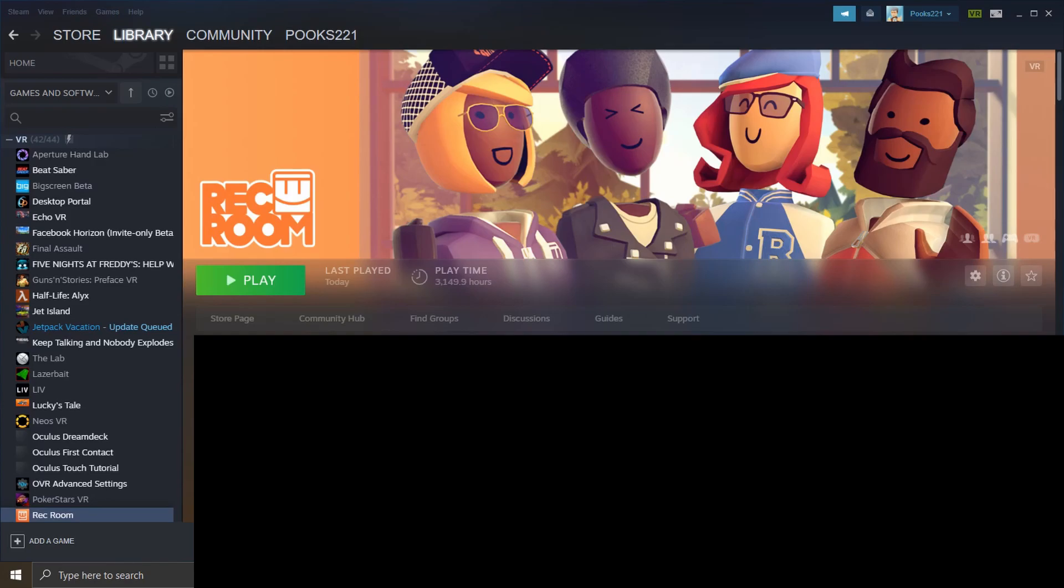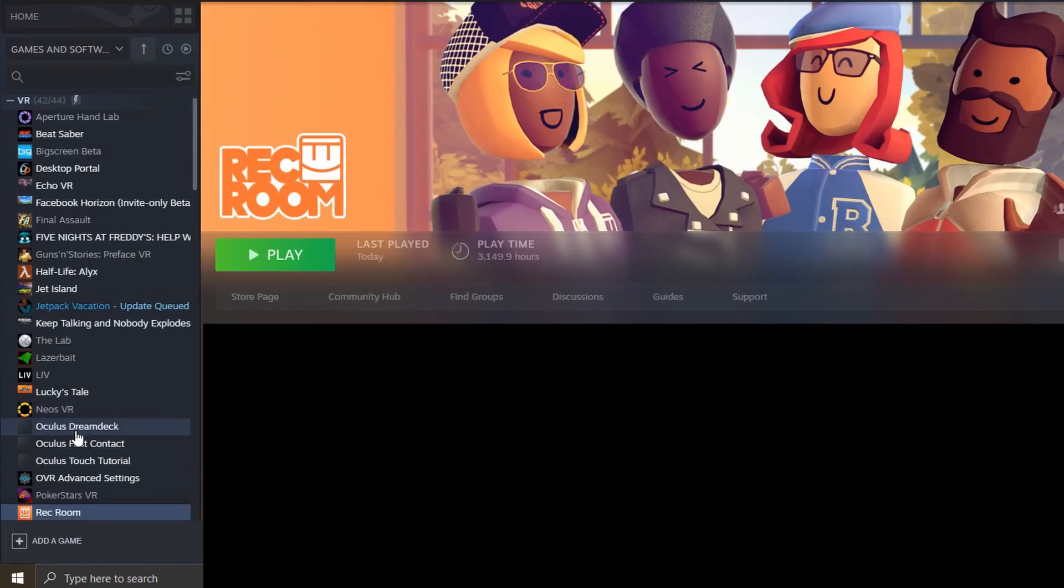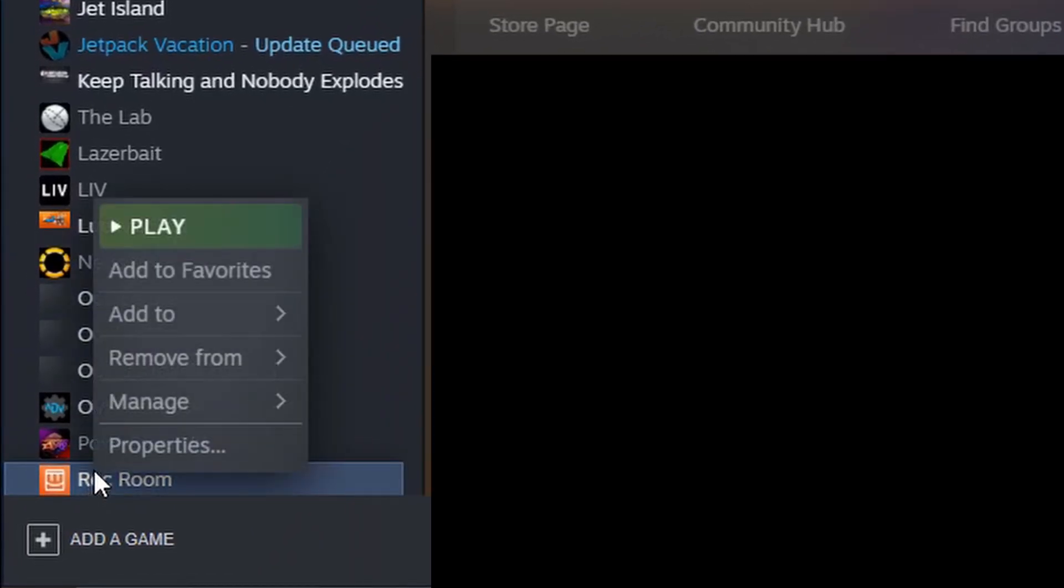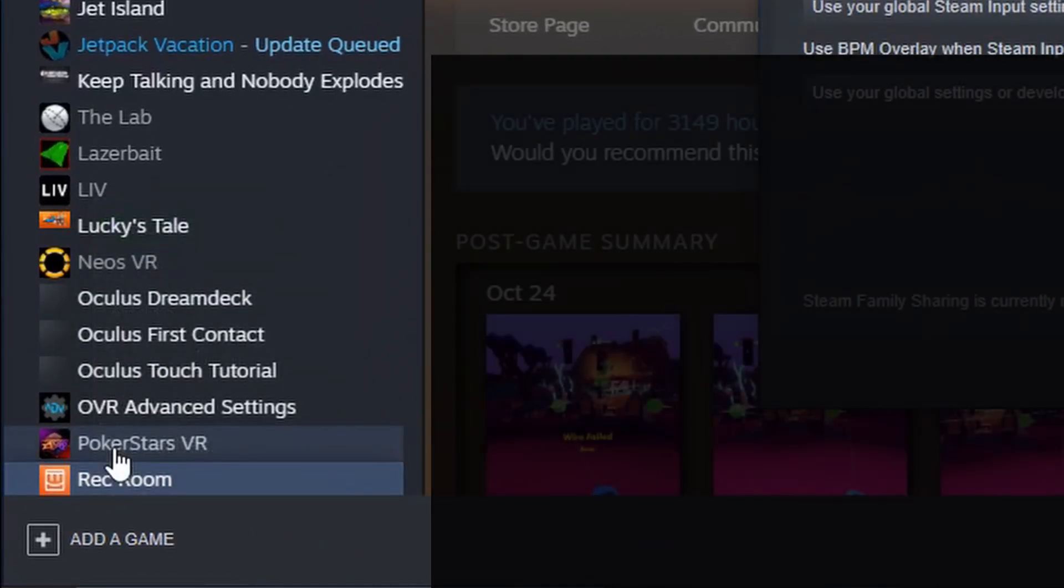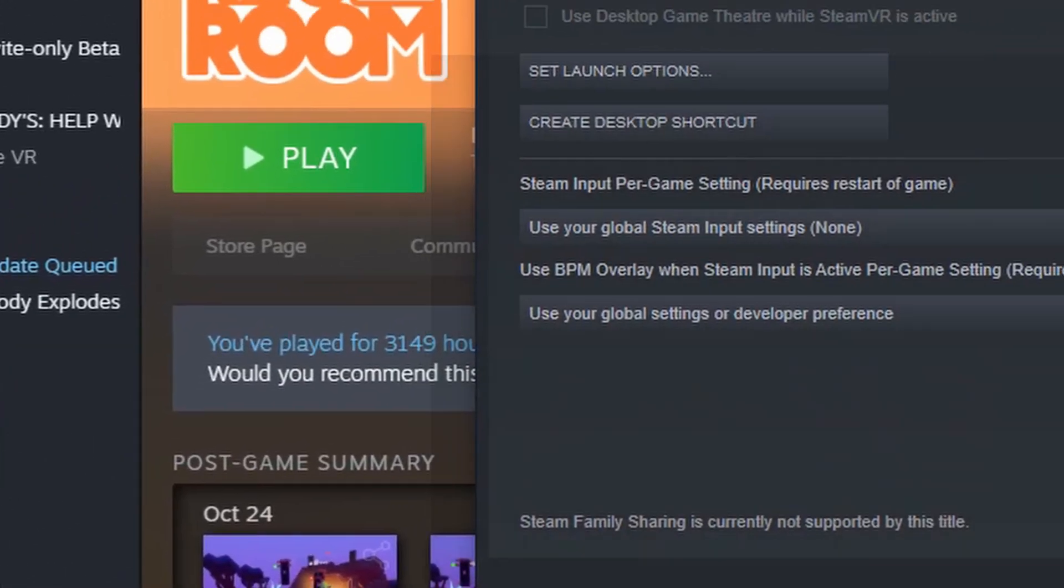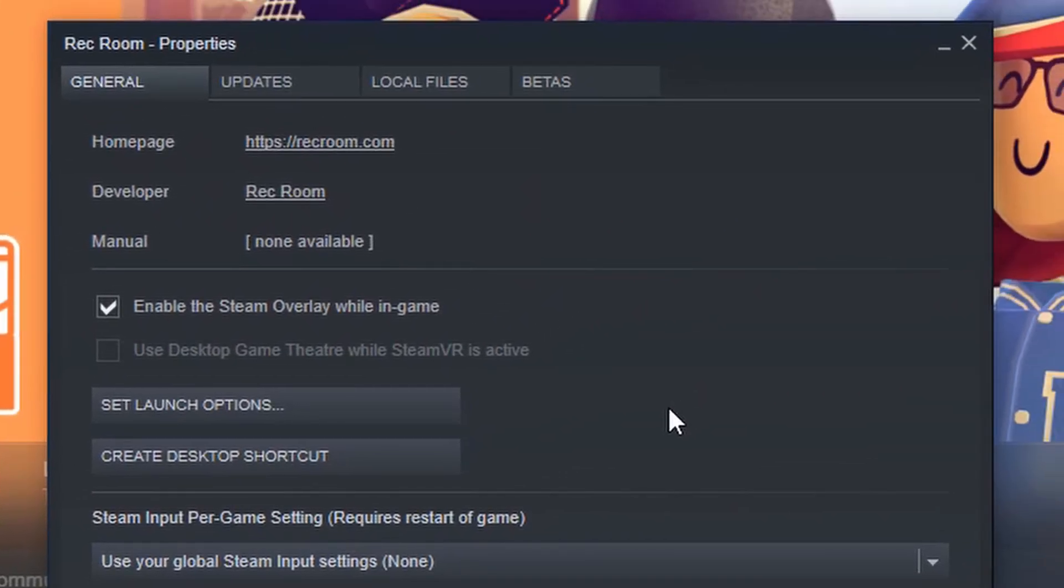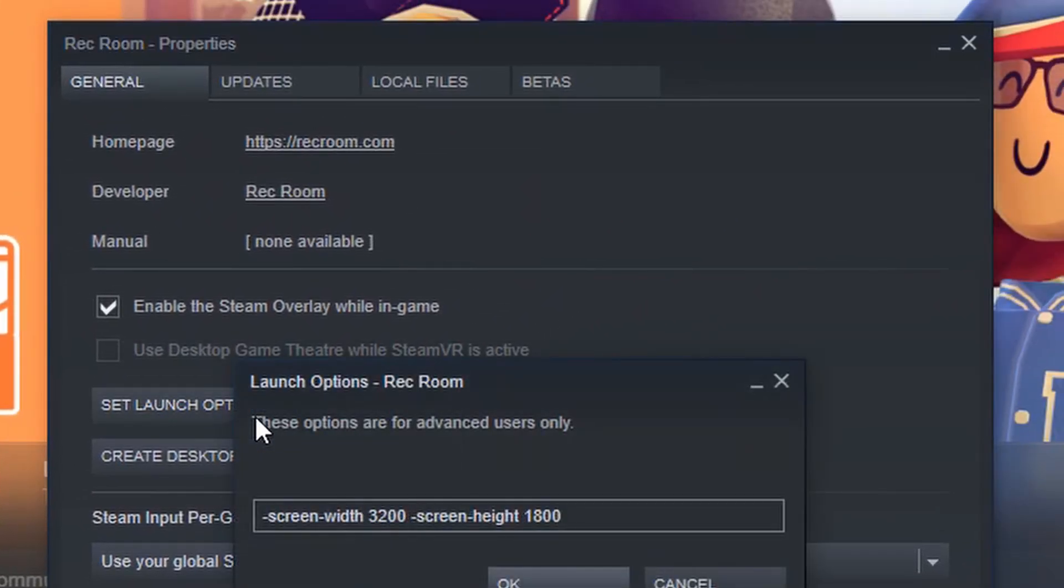The next step will be setting up Rec Room for your 360-degree filming outside of the game. You're going to want to find Rec Room where it is installed on SteamVR. Right-click it and go to Properties. In the General section of Properties, you're going to want to set Launch Options.